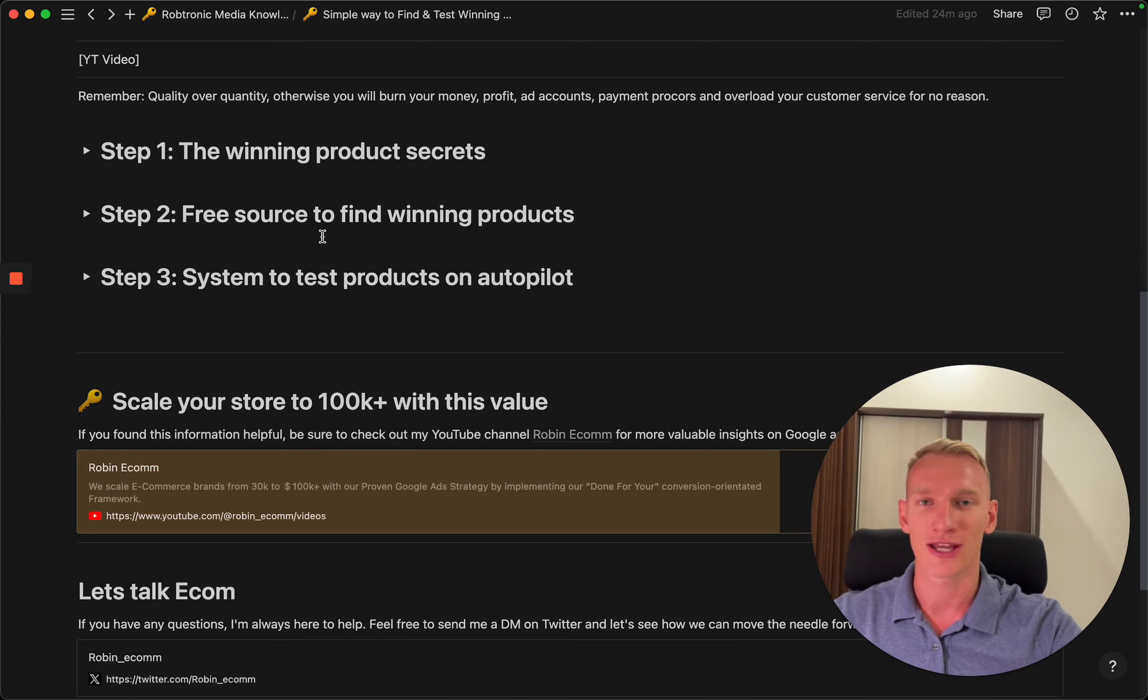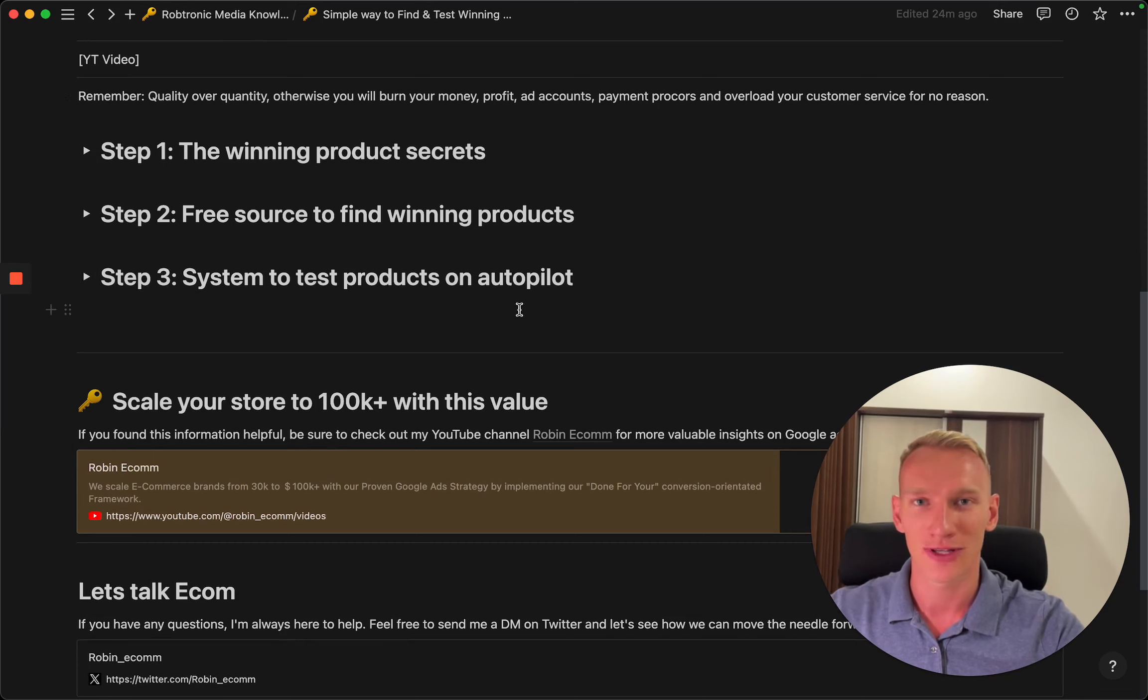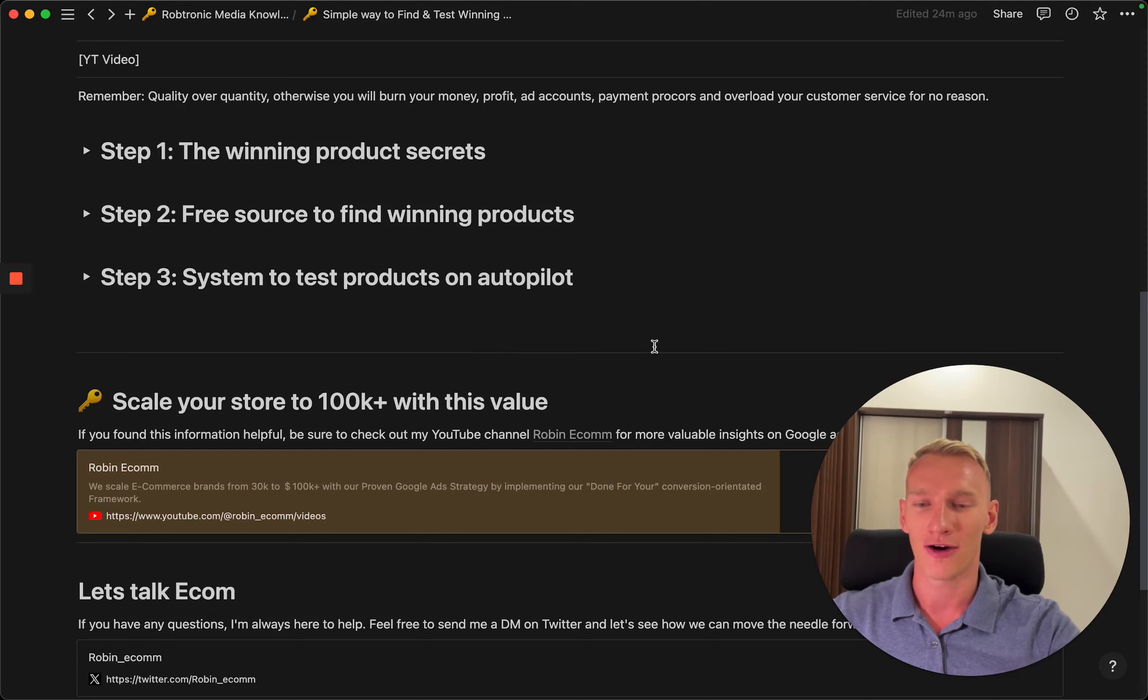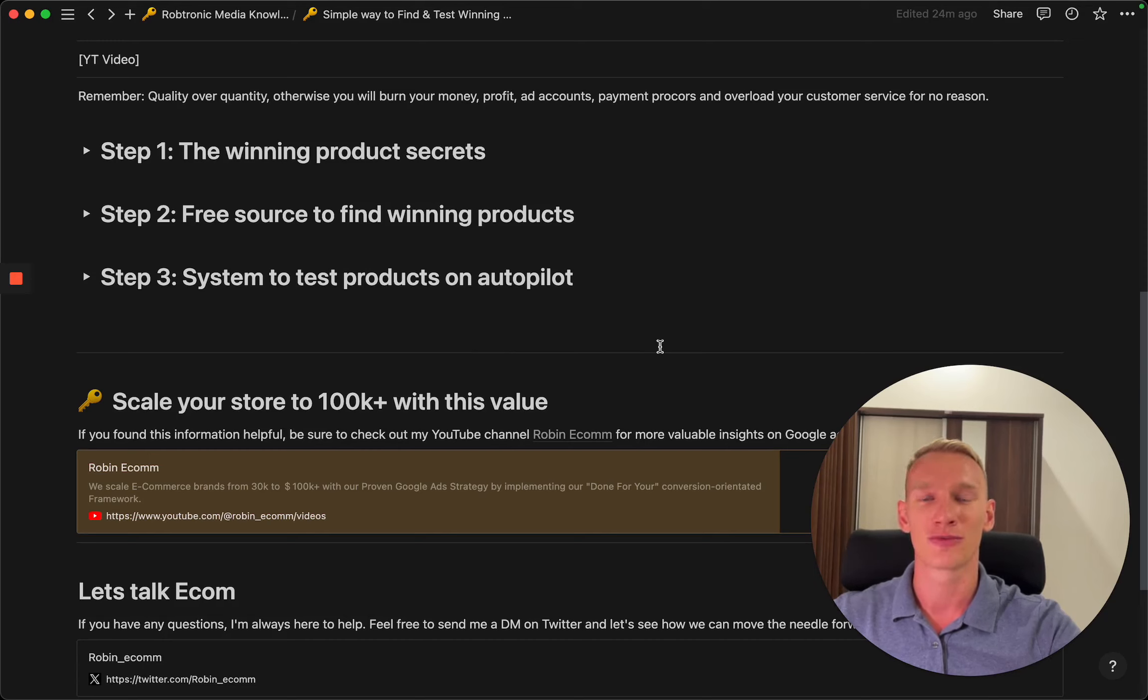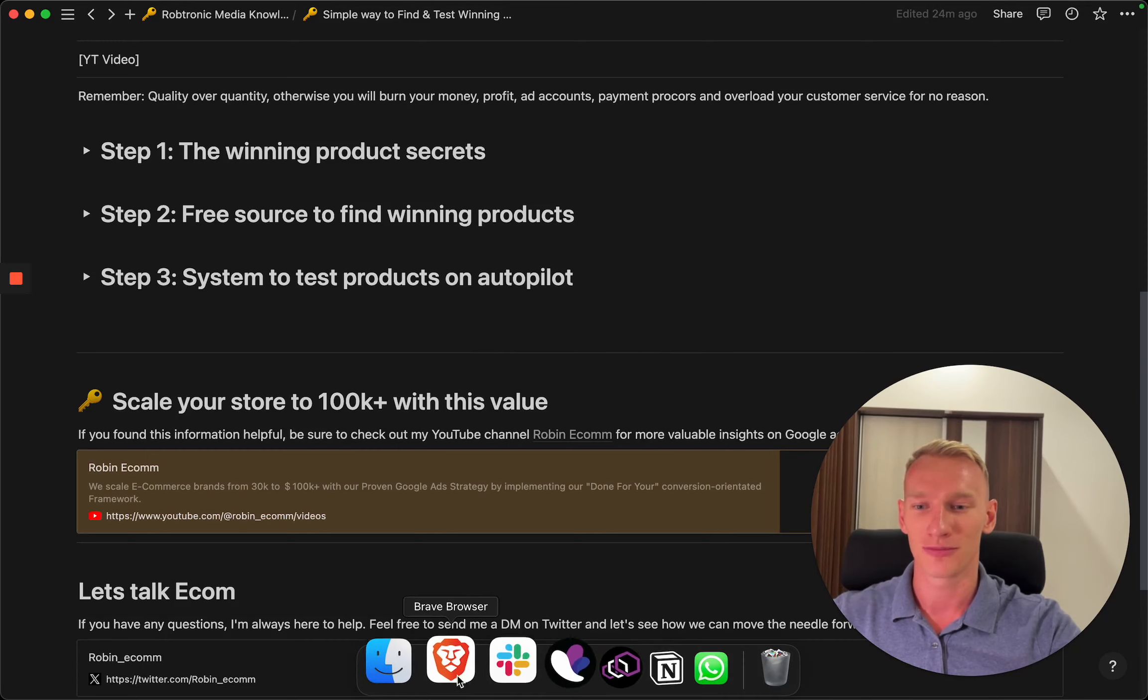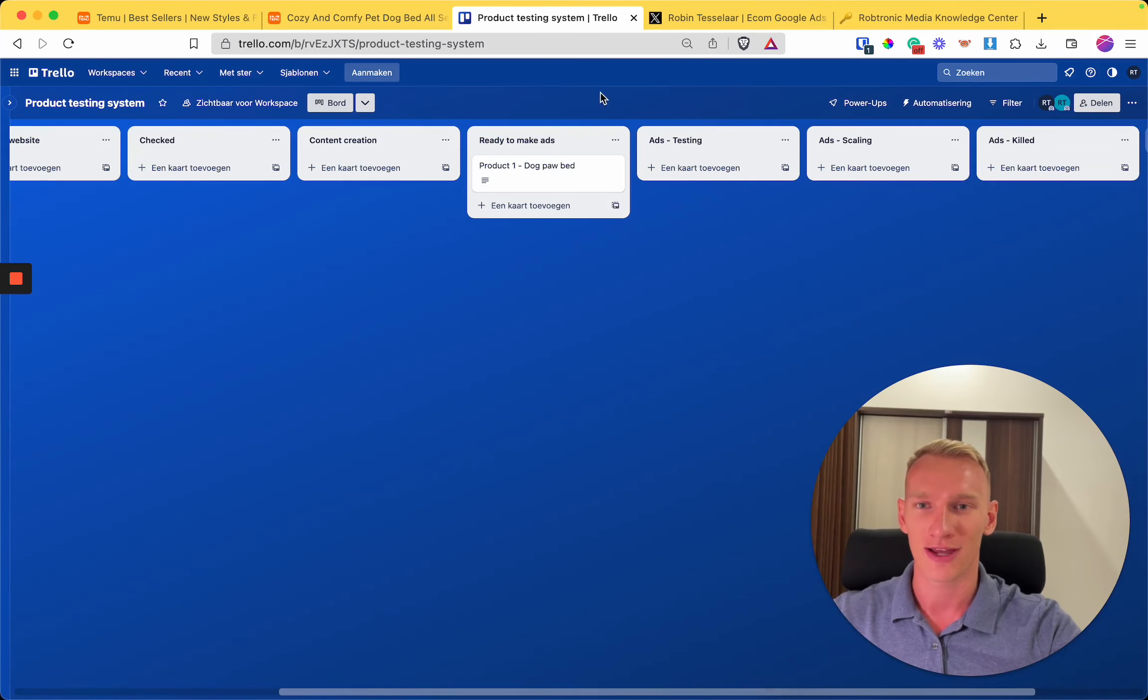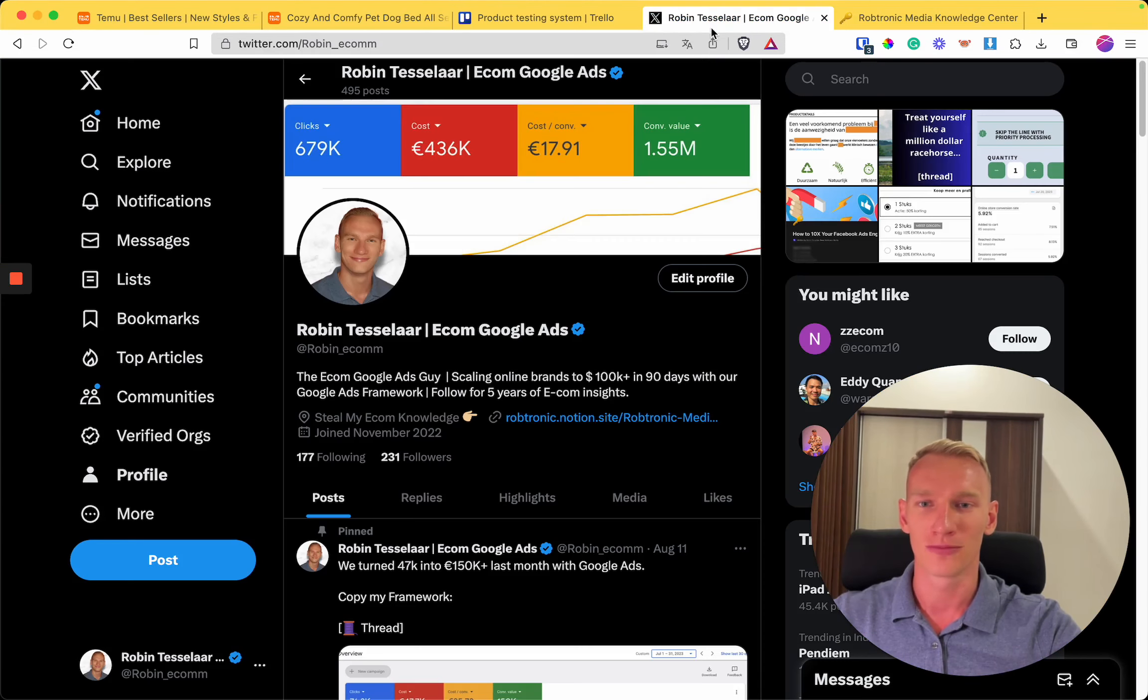This video was part of my knowledge center which you can access through my Twitter bio. I will leave the link in the description. I'm basically giving all my free value. I have five years of e-commerce knowledge which I'm going to break down in all the videos like this. If you go to my Twitter, you can see that I have the link right here.